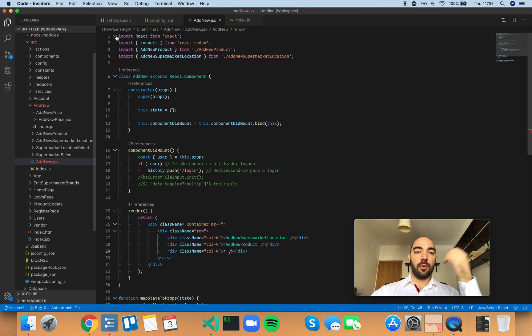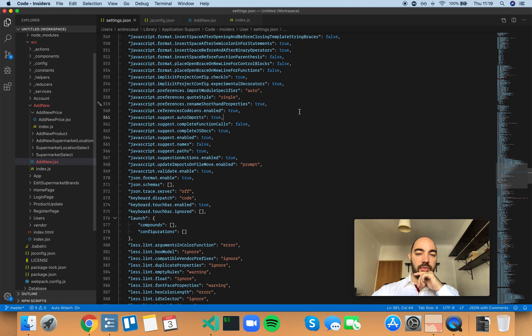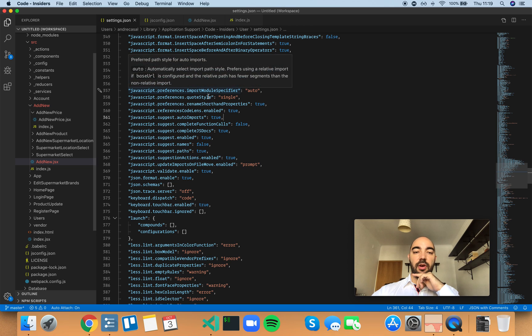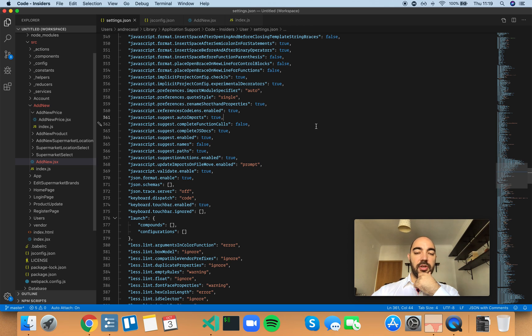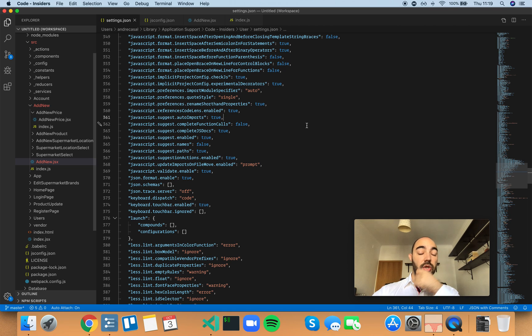I went over that context in these two videos: the import module specifier and the quote style. But in case you just dropped on this video, I'm going to explain that again very quickly.